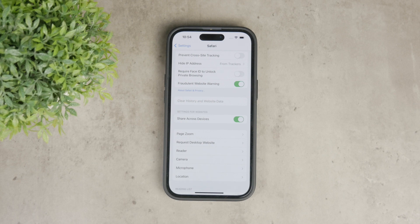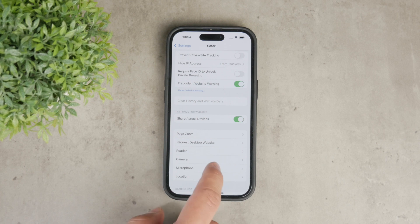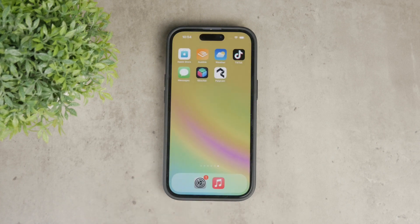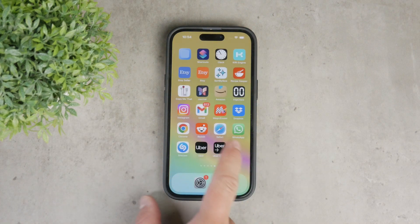You can choose to clear all history or just the recent history by selecting 'Today and Yesterday,' whatever you prefer. Additionally, you can tap on 'Close All Tabs' to ensure that any potentially harmful tabs are closed.